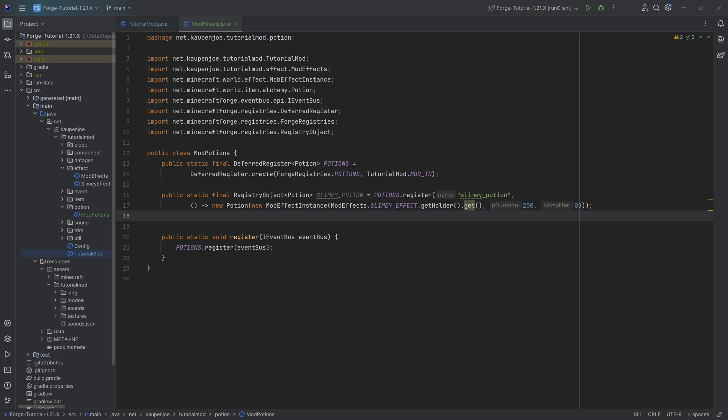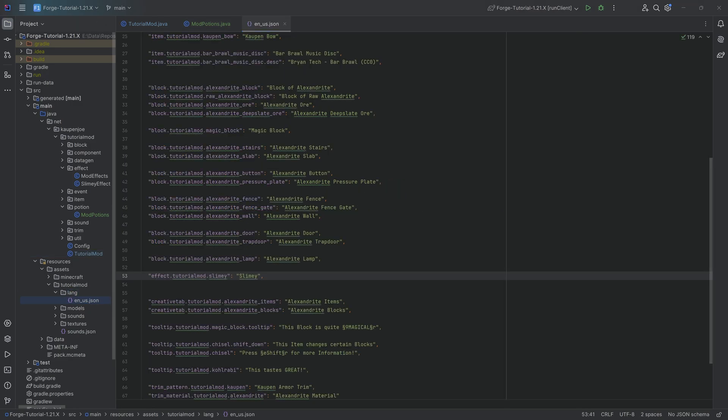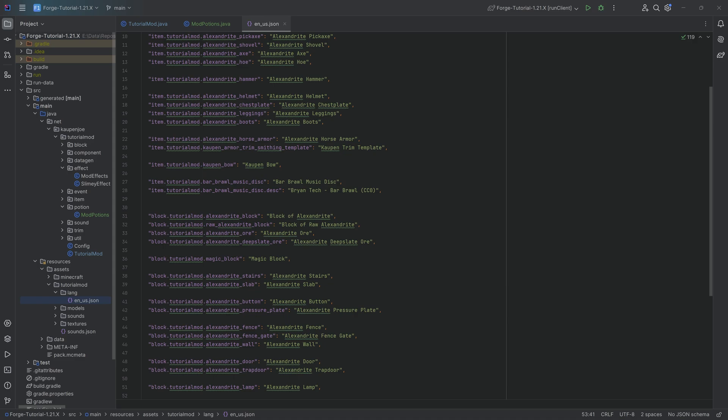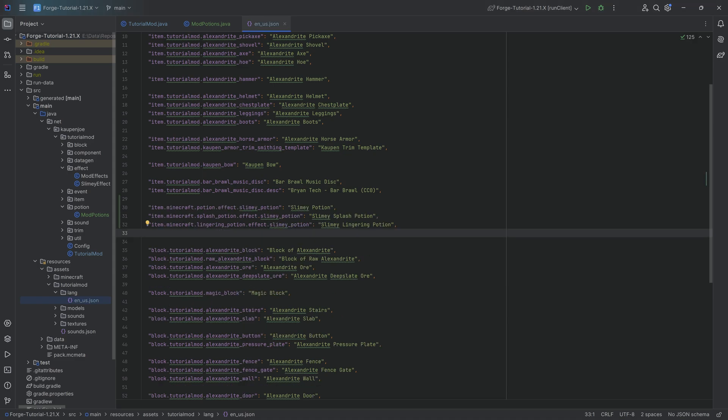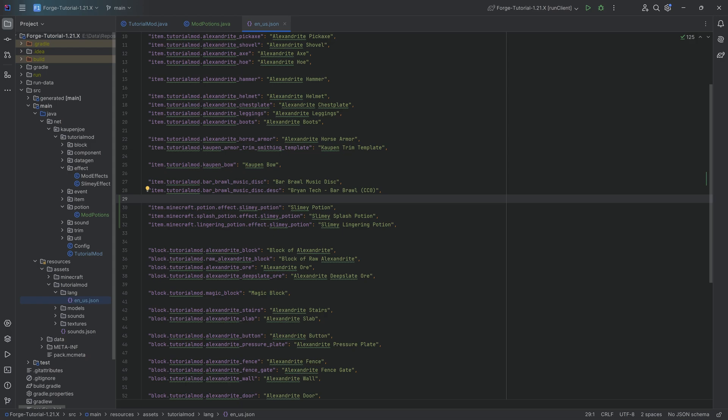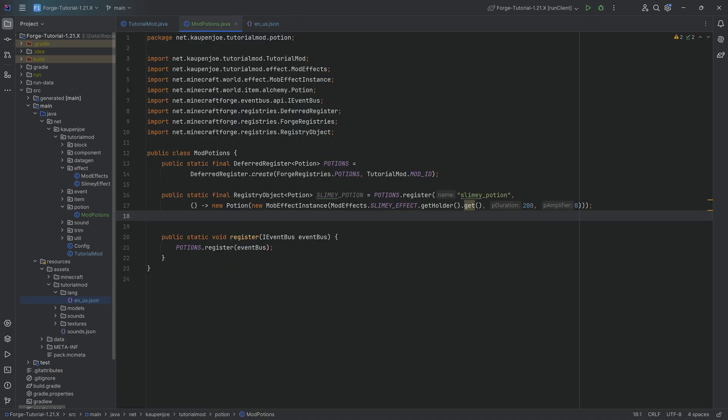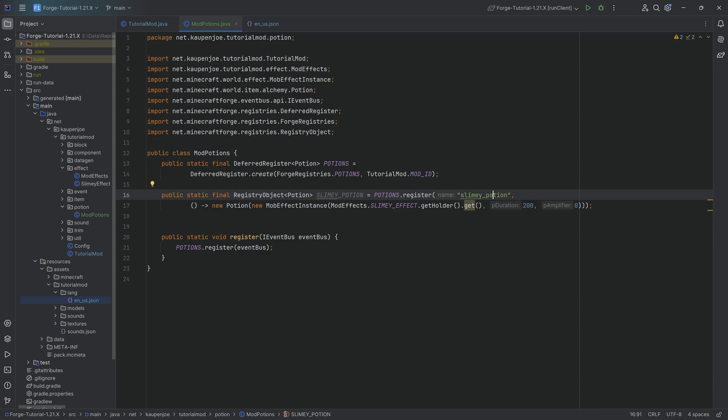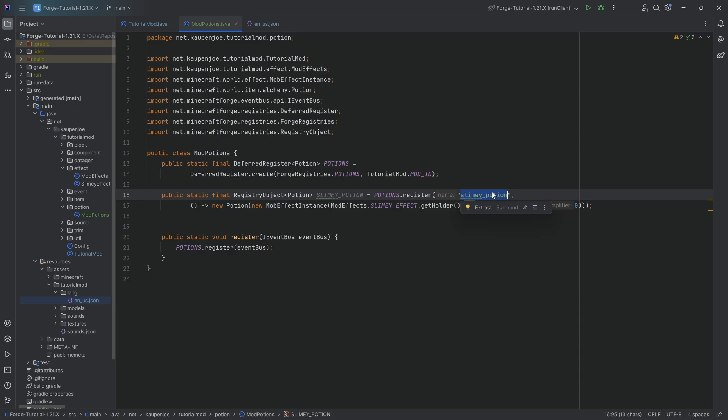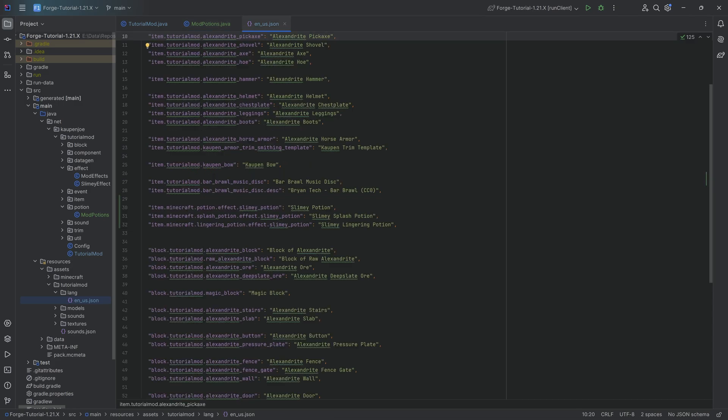Let's add the translation - this is important because there's something different here. The potions are registered under item.minecraft because they all get registered via Minecraft. One potential issue is if another mod adds a slimy potion with the exact same name, there could be clashes. It's very unlikely. However, you could add your mod ID to the name, because this name isn't really shown to the player. Does it matter if it's called tutorialmod_slimy_potion? Not really. That's just a consideration for you.